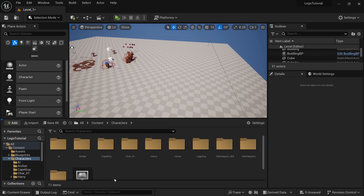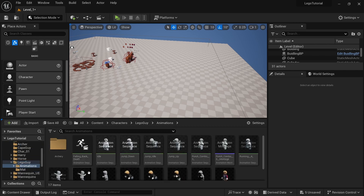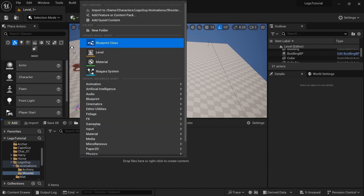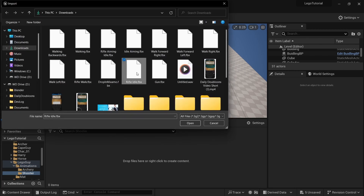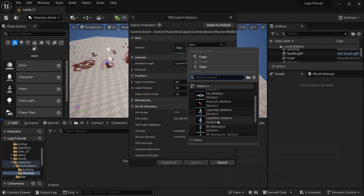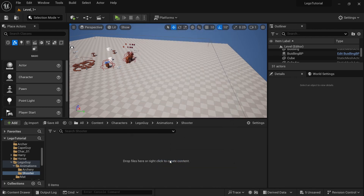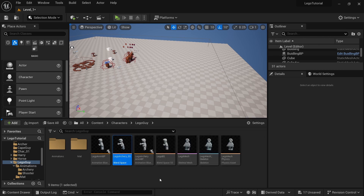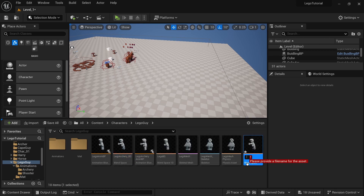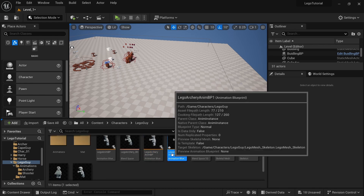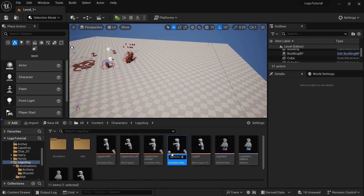Go to Characters, Lego Guy, Animations, right-click, create a New Folder and call it Shooter. Right-click, Import, select all of your animations, and click Open. Select the Lego Guy mesh — not the Lego cape — and then import. Go to Lego Guy, copy the Lego Archery blend space, and call it Shooter. Then copy and paste the Lego Archery Anim BP and rename it Shooter Anim BP.